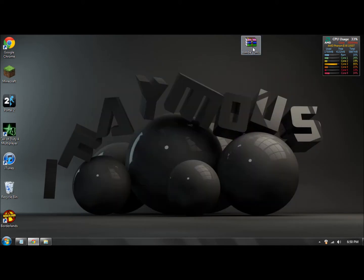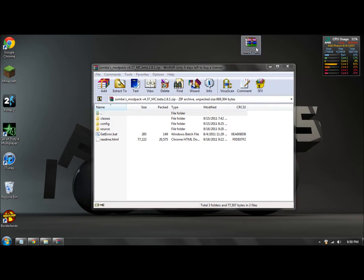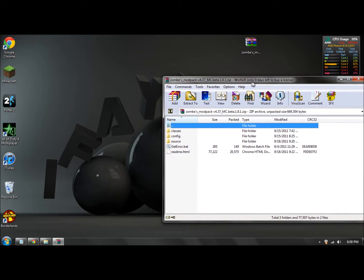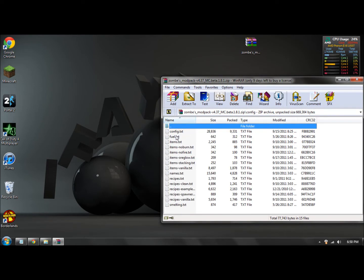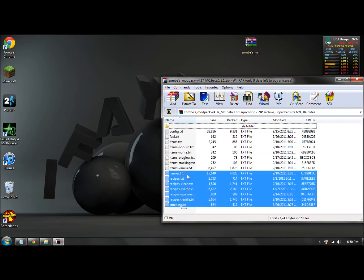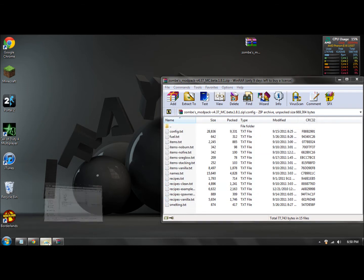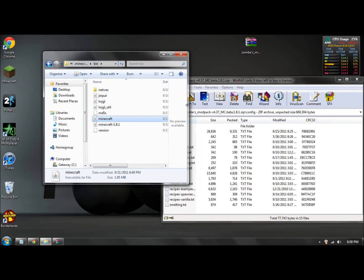And what you want to do is open this back up, your zombie mod pack. Drag this over to the right again and double click on config right here, this folder. Let's double click on that and there should be a bunch of text documents in there.